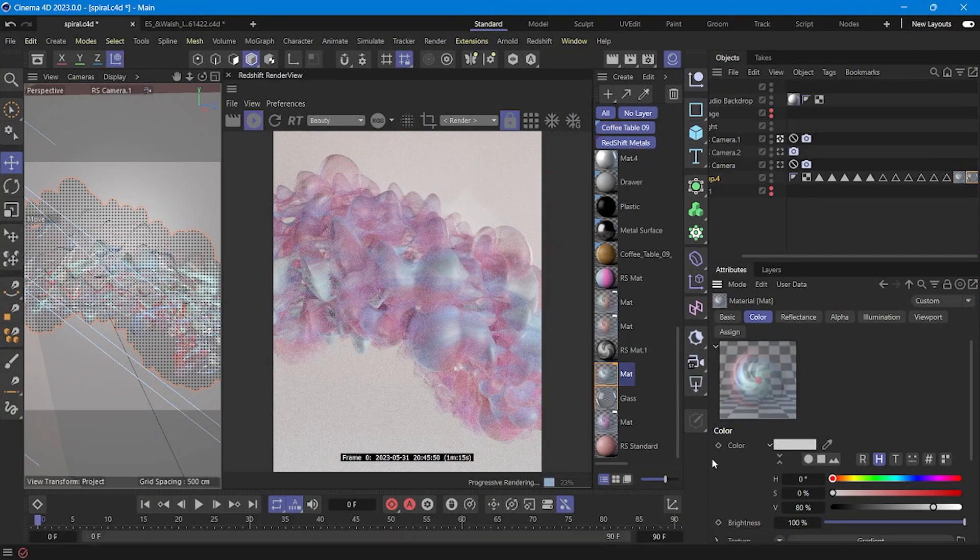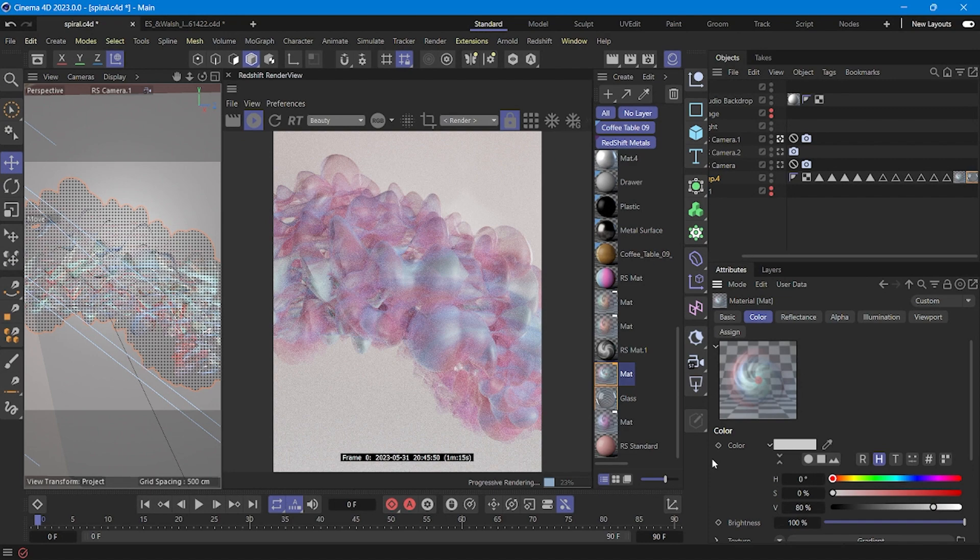Hi, I'm Evelyn, I'm a 3D designer and today I'm going to show you how I create this kind of material.